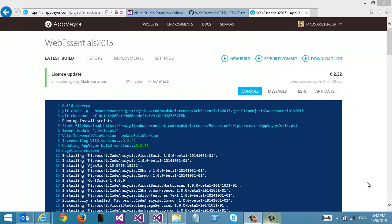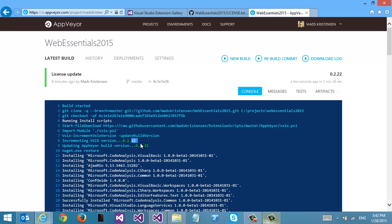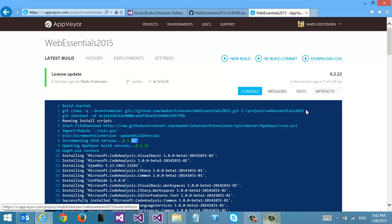The build has completed on AppVeyor successfully — it's green right here. We can see some of the customizations that my custom build script has done. First of all, it updates the version of the VSIX itself, the extension, with the build number from AppVeyor. So this is build number 22.